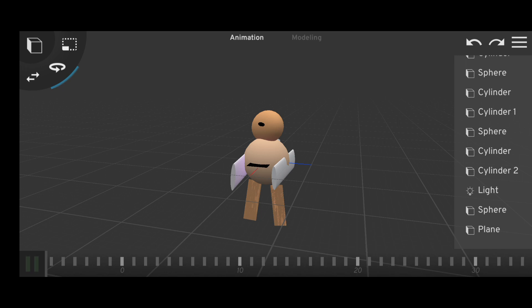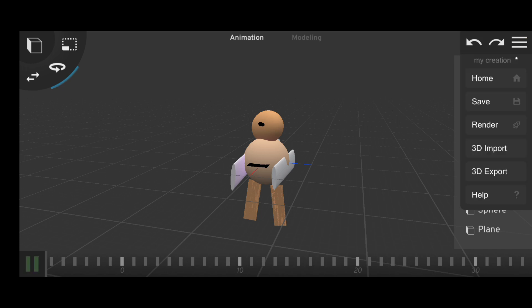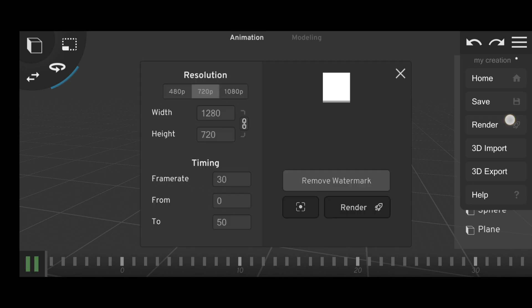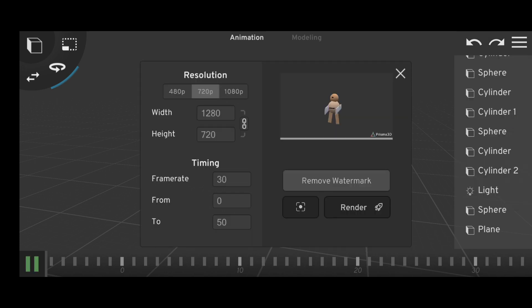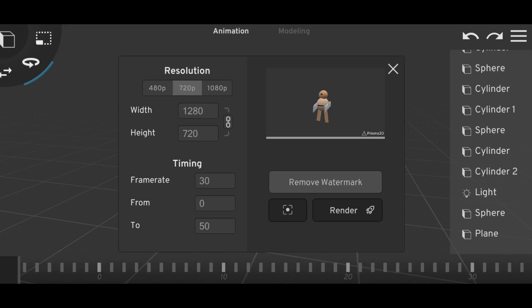Tap on the three dots on the top right side and tap on the render option. You can select the frame rate and width and height as per your requirements. Over here you can see the render option, so you need to tap on this.